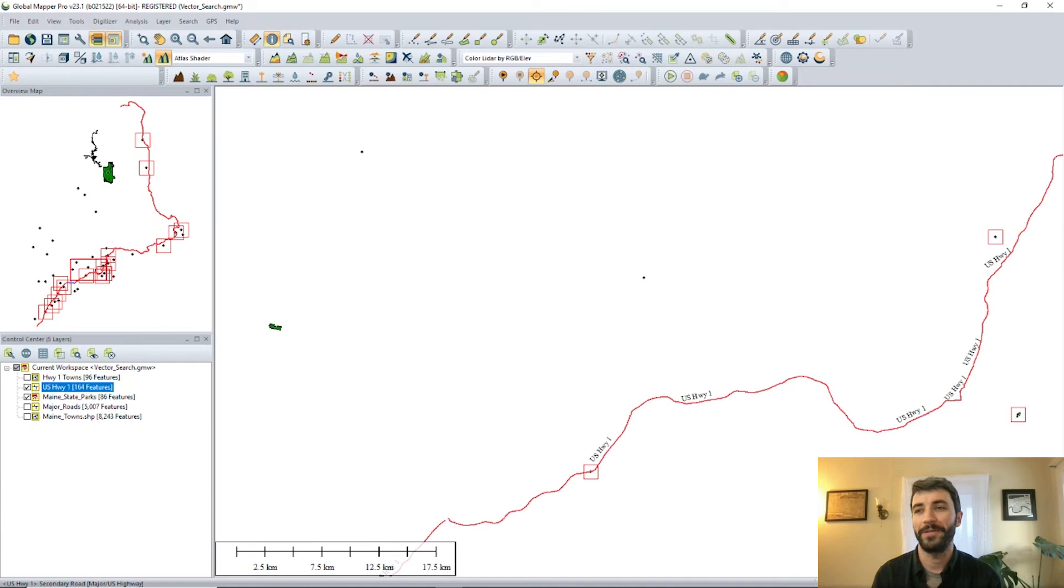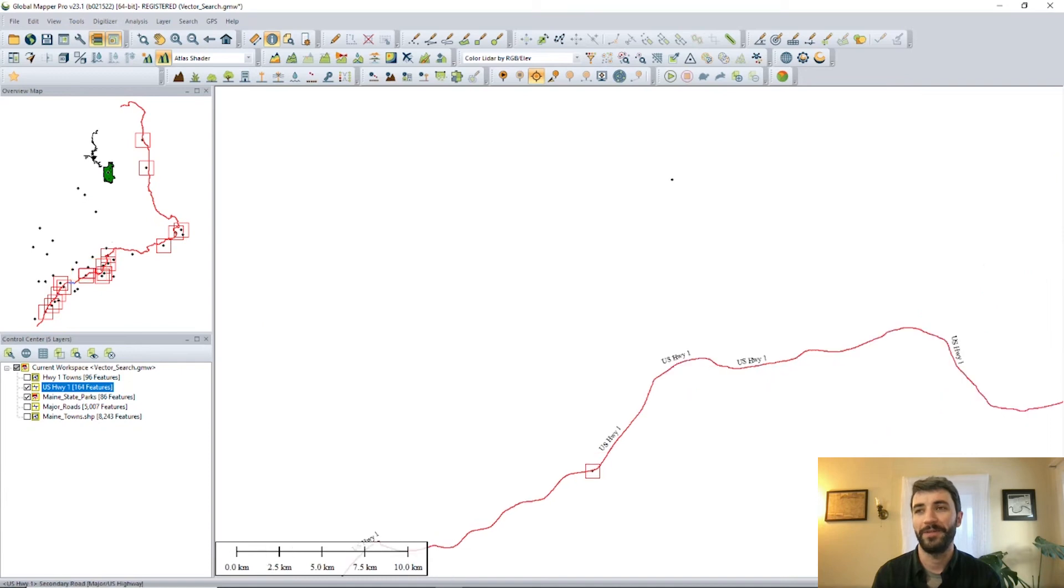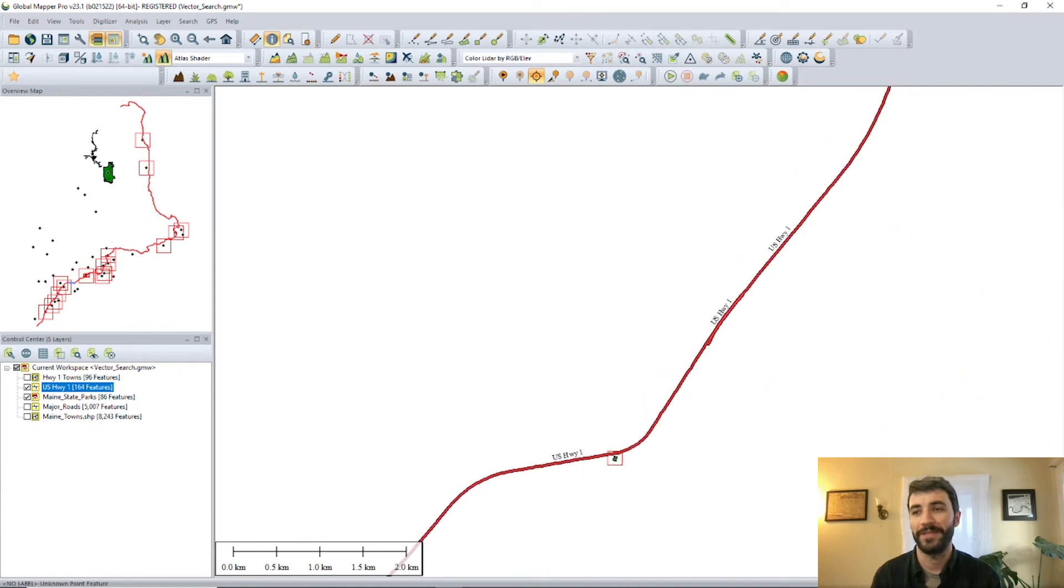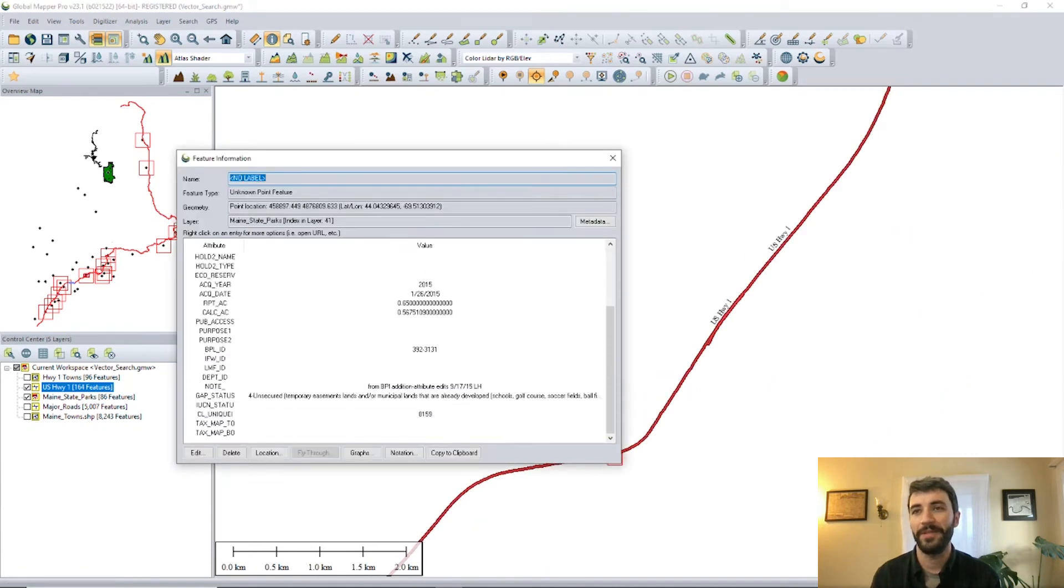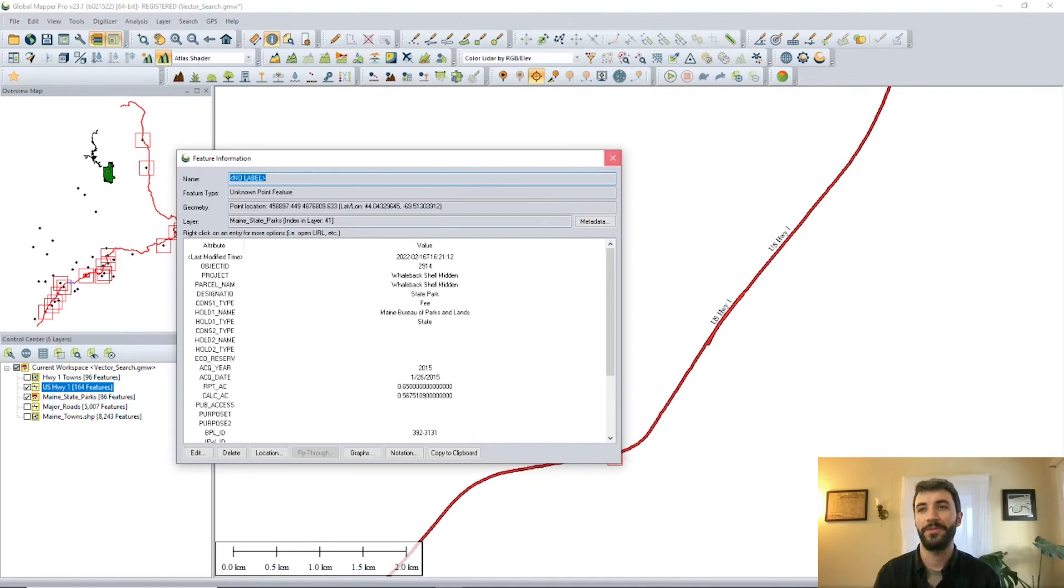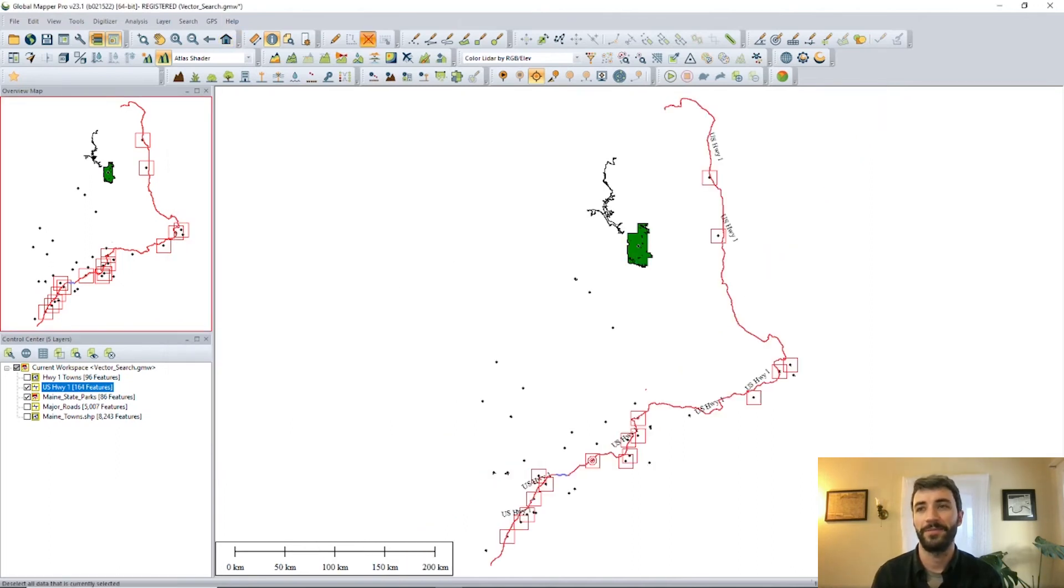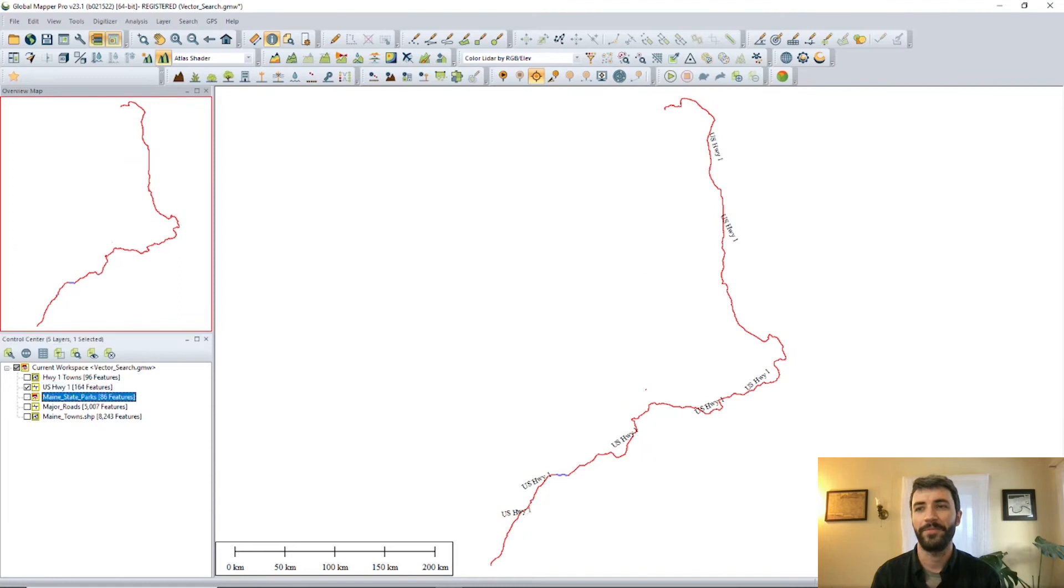You go ahead and select that and it's going to tell you exactly which points fall within that search distance. You can use the feature info tool and you'll see that they have all the exact same attribute information as the original area features they were derived from.